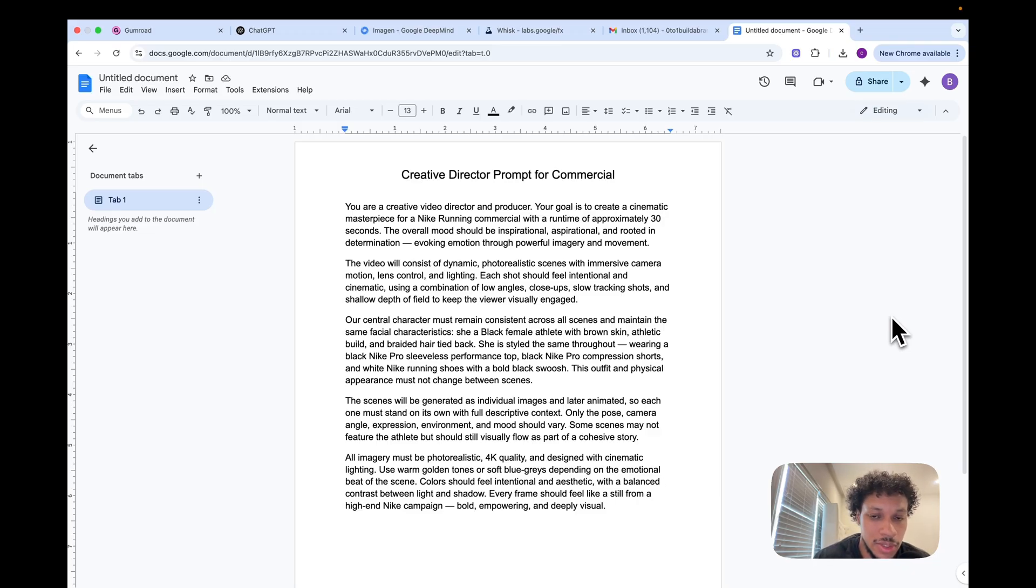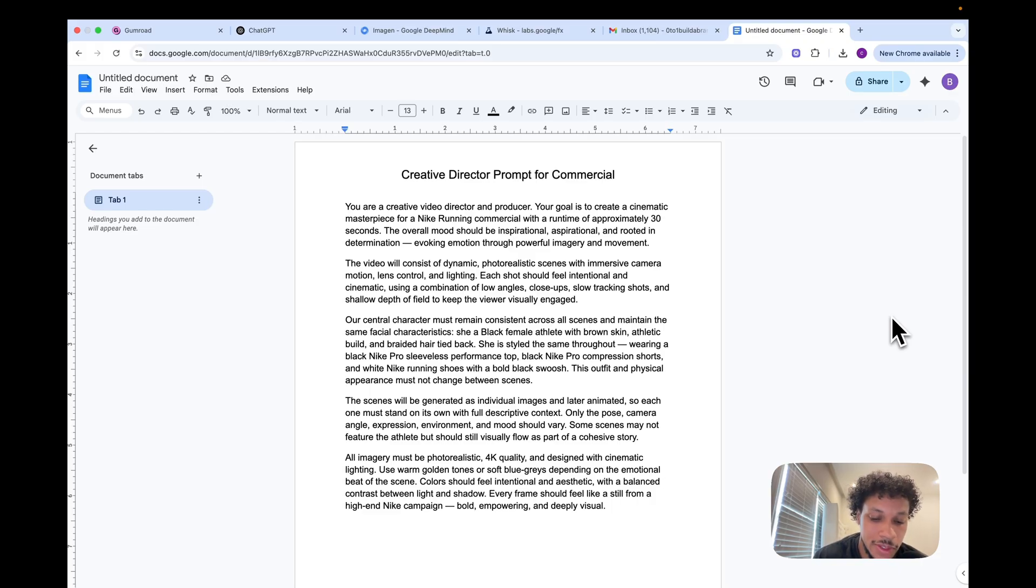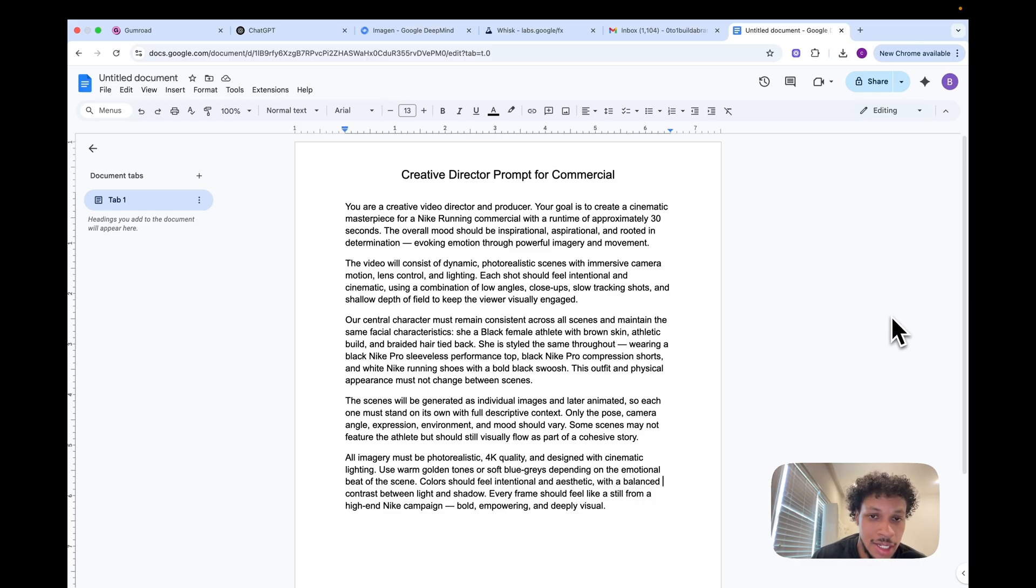Another thing to consider is we want character consistency when it comes to the different scenes that involve this character. When describing the character, we have to specify that this character is going to be used in different scenes. Each scene that involves that character must stand on its own, so we need to use the same descriptive context when recreating that character for different scenes.